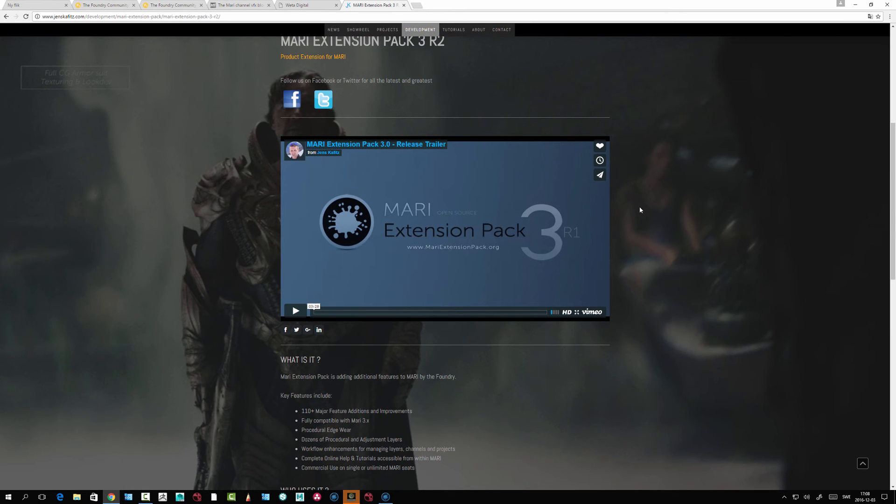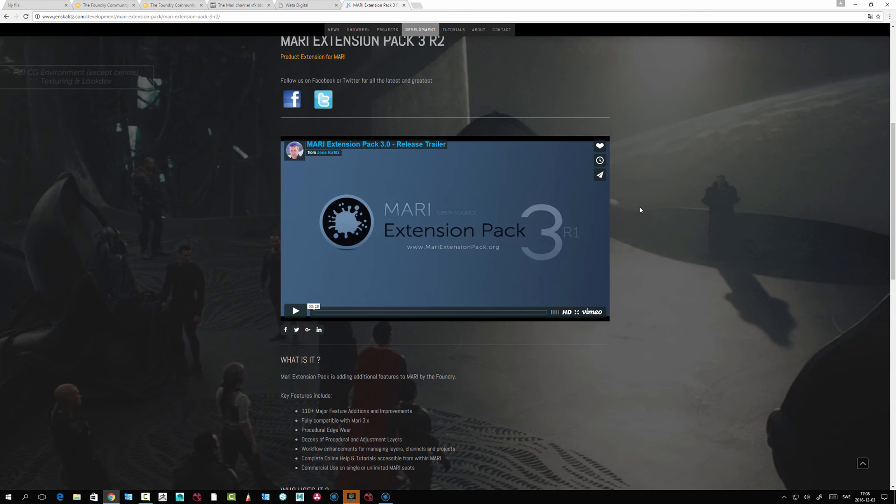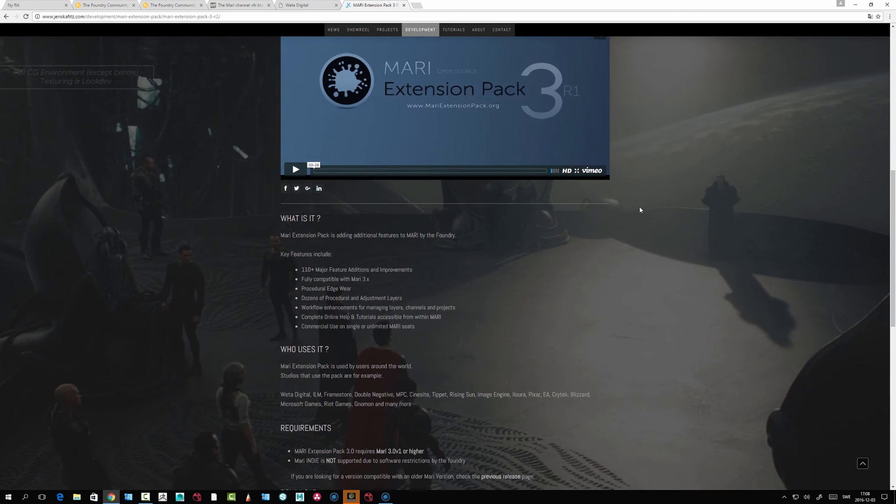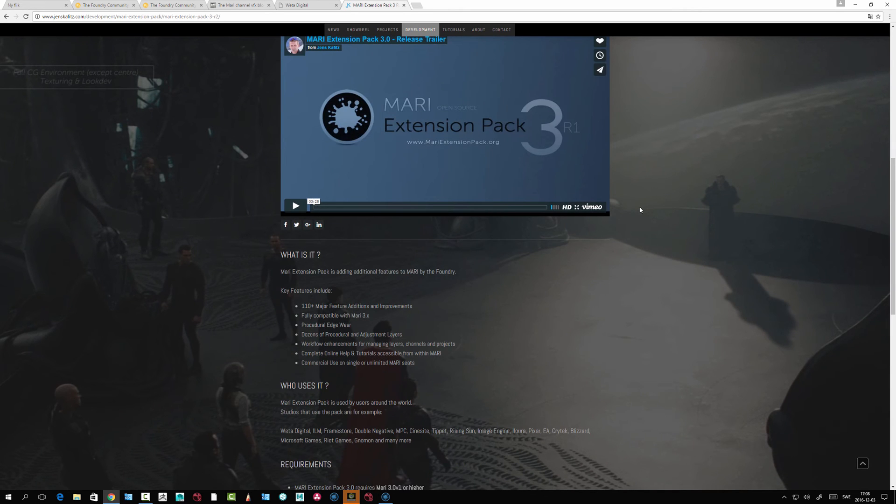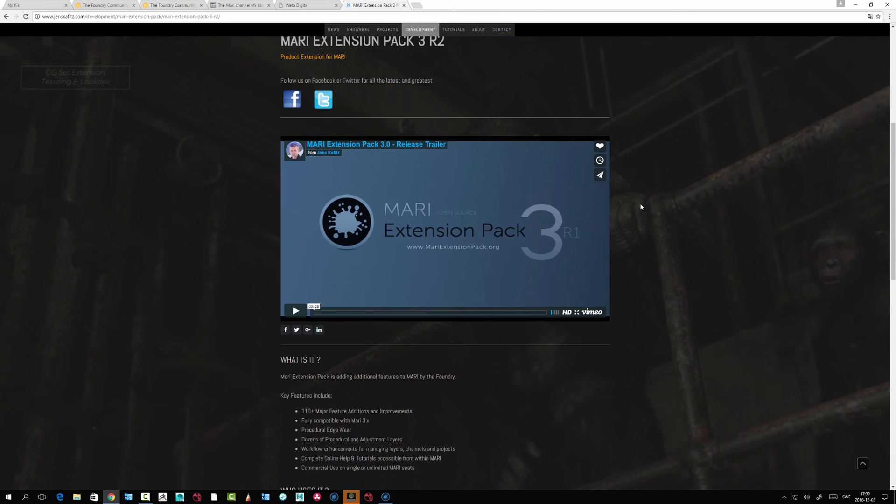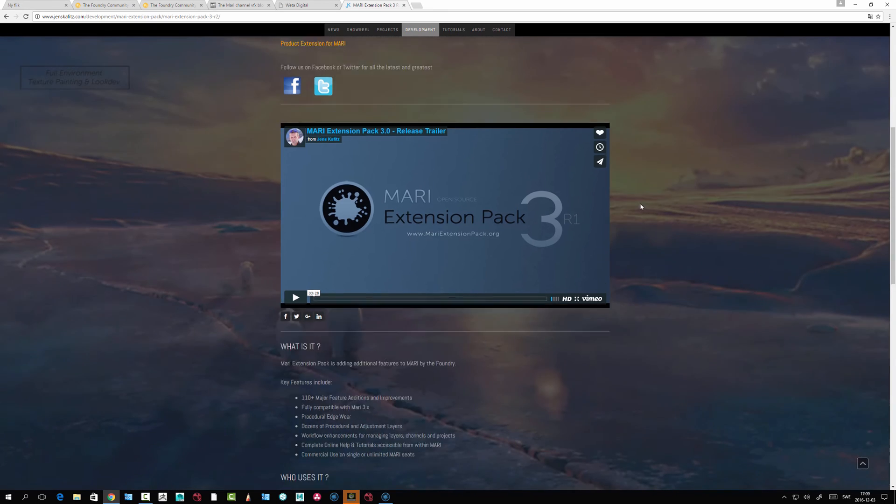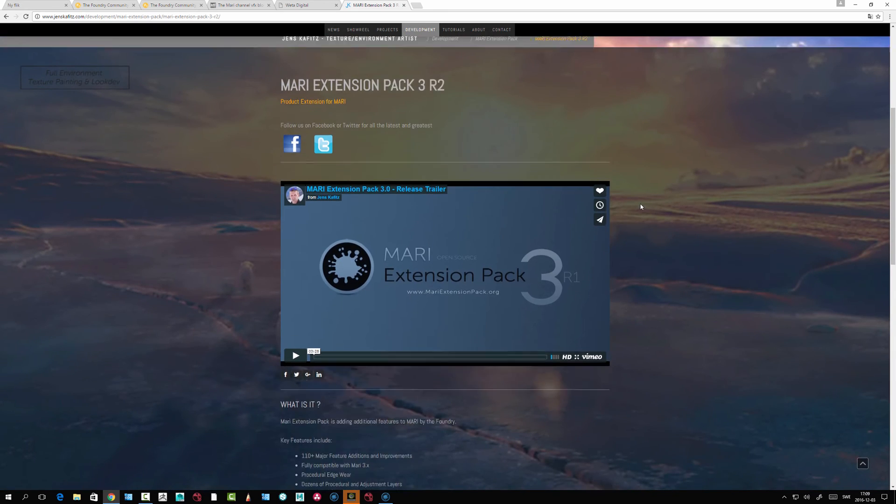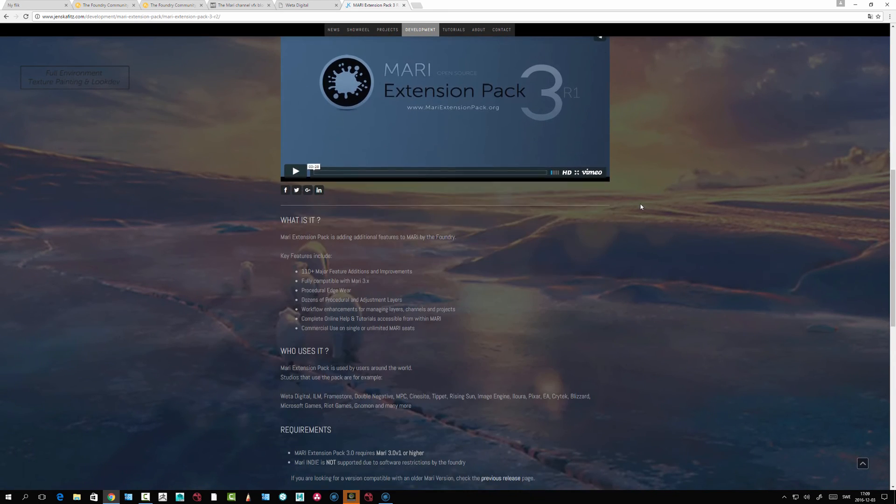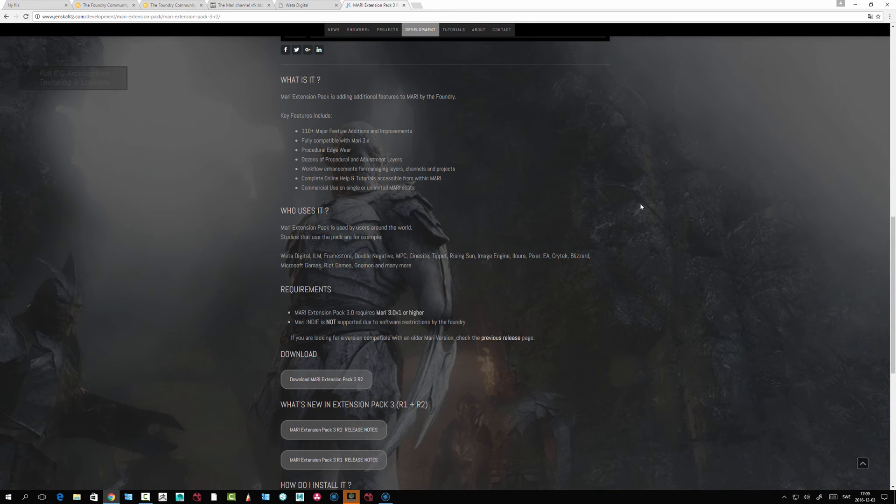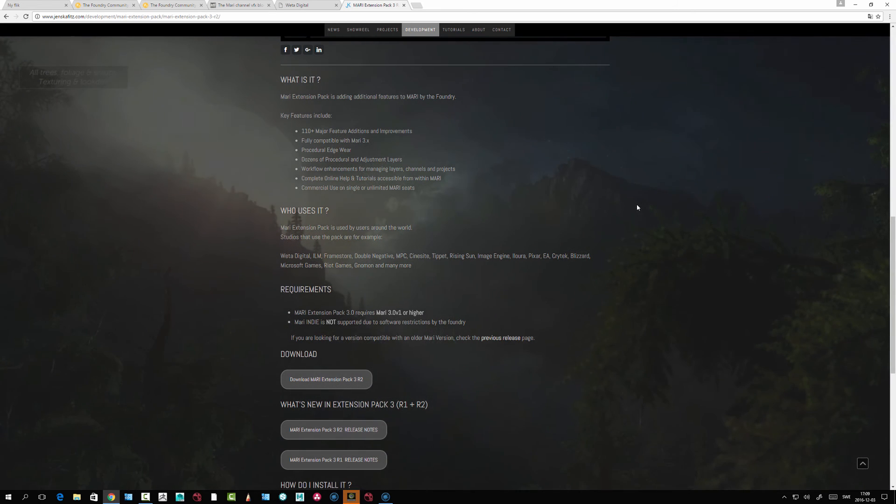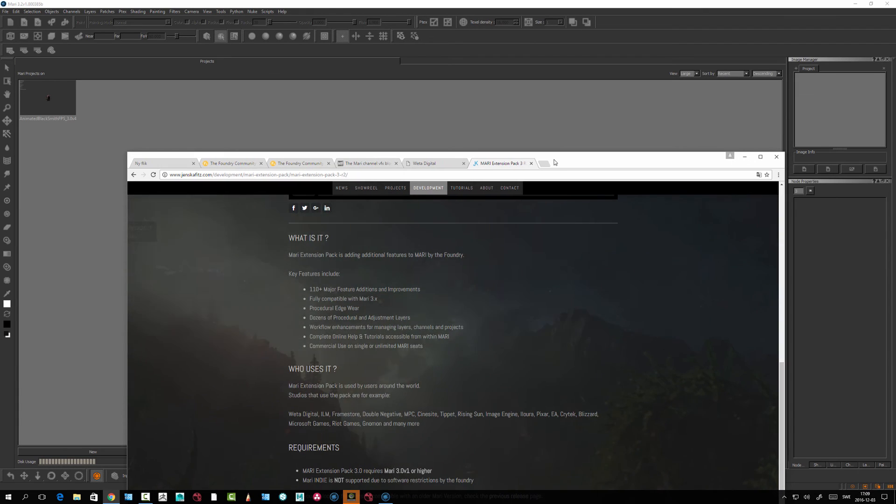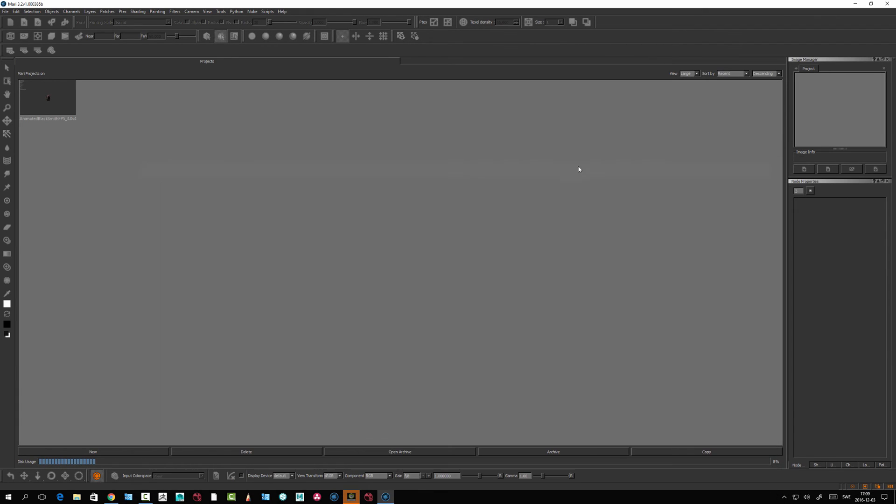I can't really imagine MARI without this extension pack plugin. I really thank you, Jens, for dedicating so much of your precious time to the MARI texturing community. Just go and buy it. It's very cheap for the amount of effort he puts into it, and it really makes MARI another package altogether.